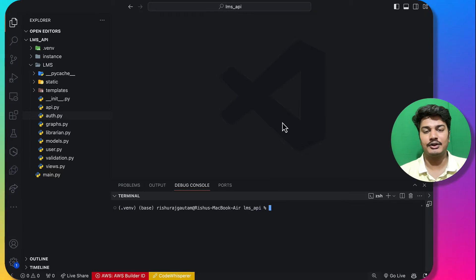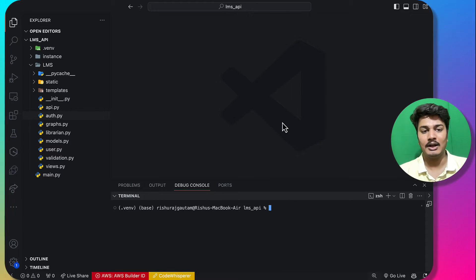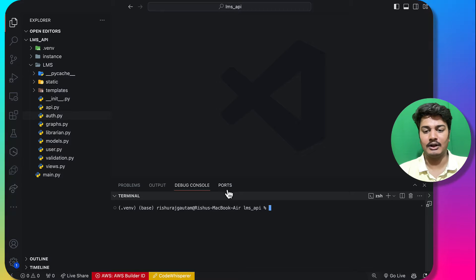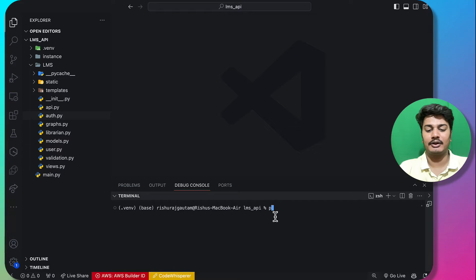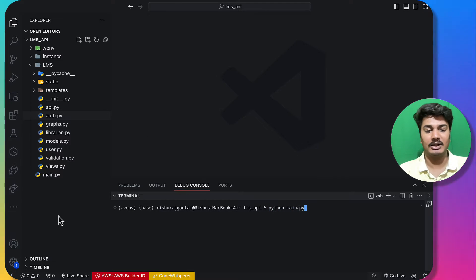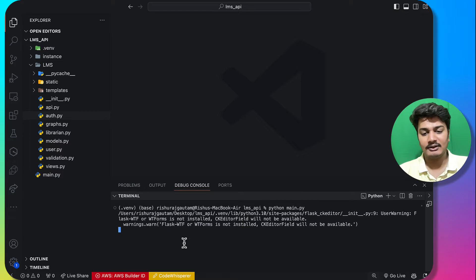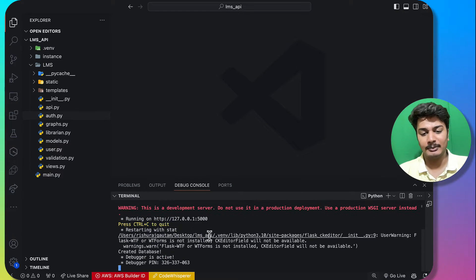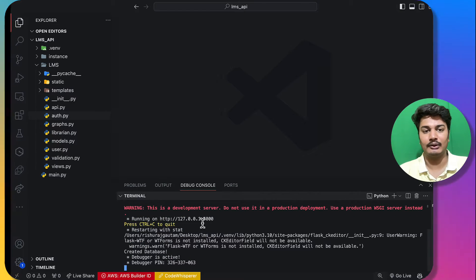Namaskar. This is the demonstration video of the project for MAD1, which is a Library Management System. I am currently in my project folder and I will start my project by running python main.py, which will execute this file. It will start my project on a particular URL.